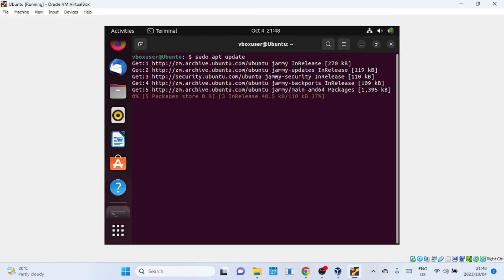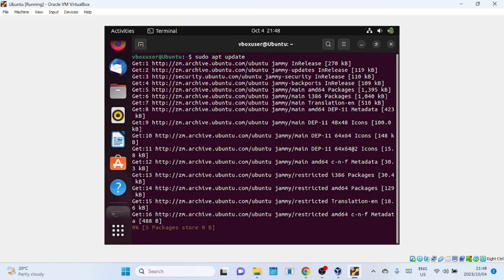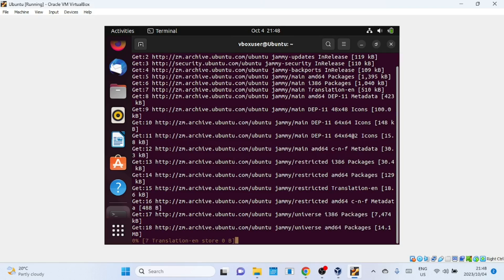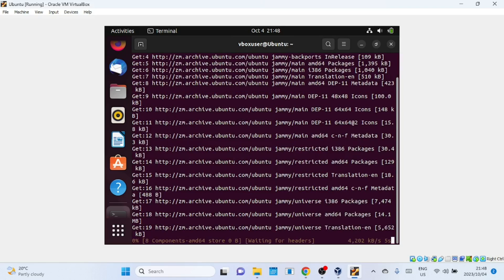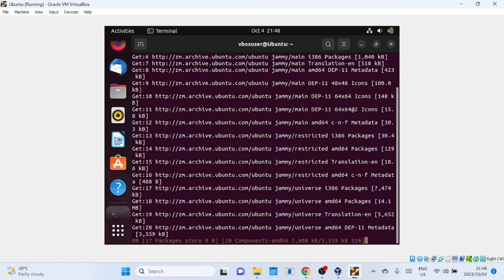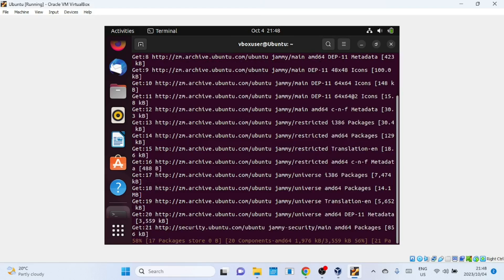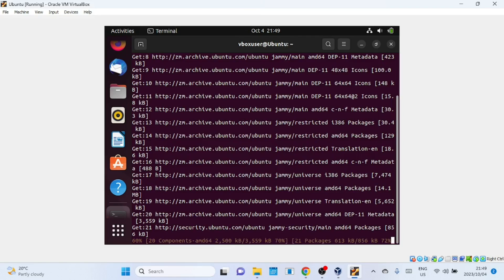And there you have it. You've successfully fixed the 'vbox user is not in the sudoers file' error in Ubuntu. If you found this video helpful, please give it a thumbs up and consider subscribing for more tutorials like this one. If you have any questions or need further assistance, feel free to leave a comment below. Thanks for watching, and I'll see you in the next video.